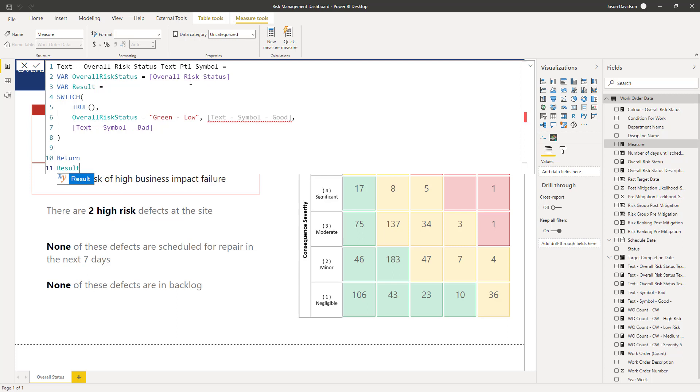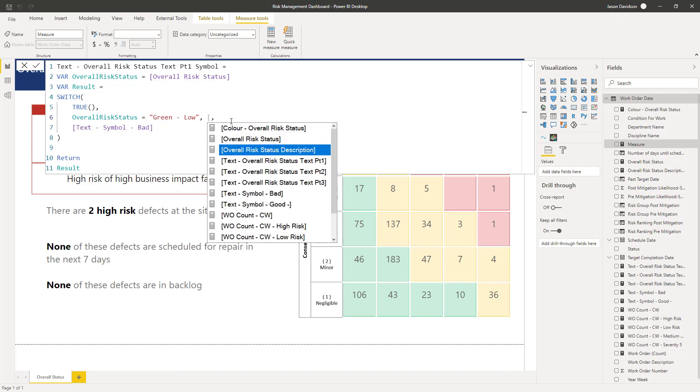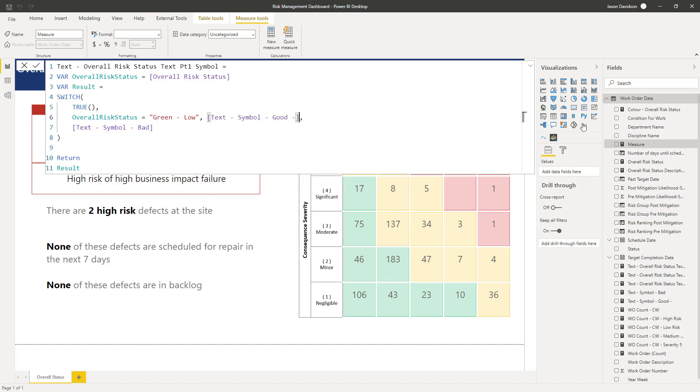So we can capture the current overall status and we are going to then create a bit of logic here. Pretty simple logic, so if the overall status is equal to green low, then we've put text symbol good. Now why is that not being recognized, let's just double check here. Text symbol good. Okay we've got a little bit of an issue. We've got just an extra dash at the back, so we can go and sort that out. Otherwise text symbol bad. So remember if it's red, orange, or yellow we want it to be the cross.